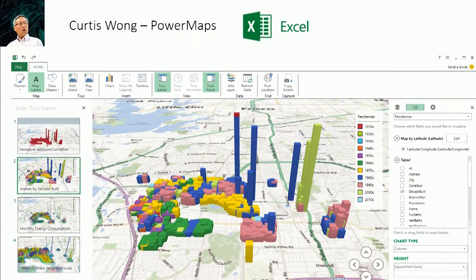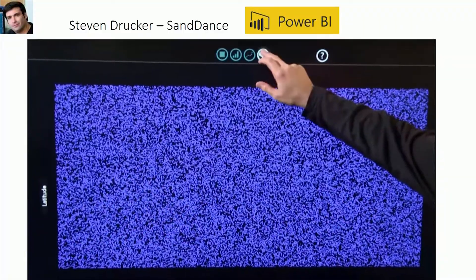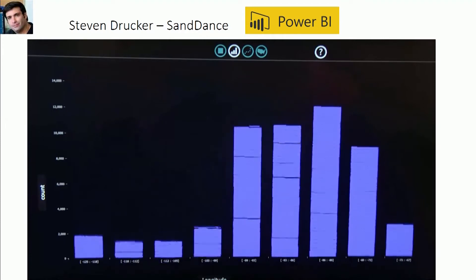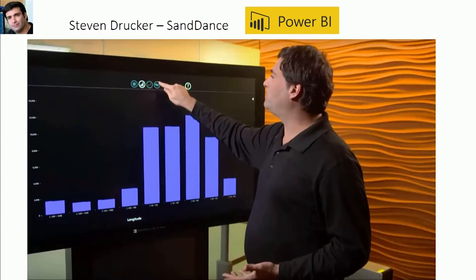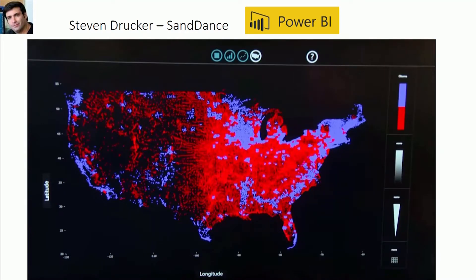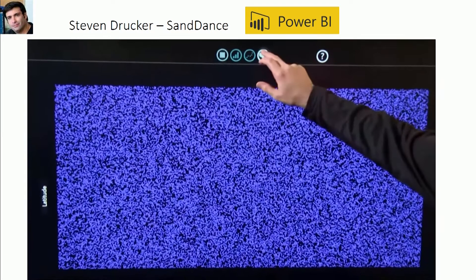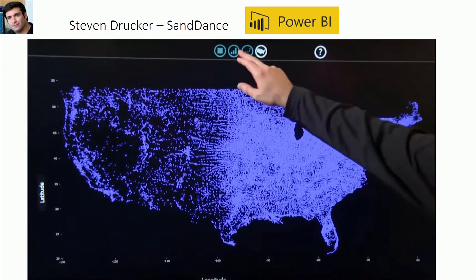The first project I want to showcase is by Curtis Wong. It's a research project initiated a few years back, and it's actually shipping with Excel right now. You can visualize your data as a map with some two-and-a-half dimensions, make tours, and create amazing presentations with it. A really recent one is a custom visual for Power BI — if you install it, you can have it right now with your Power BI data. It allows you to animate every single point in your data and animate between views.